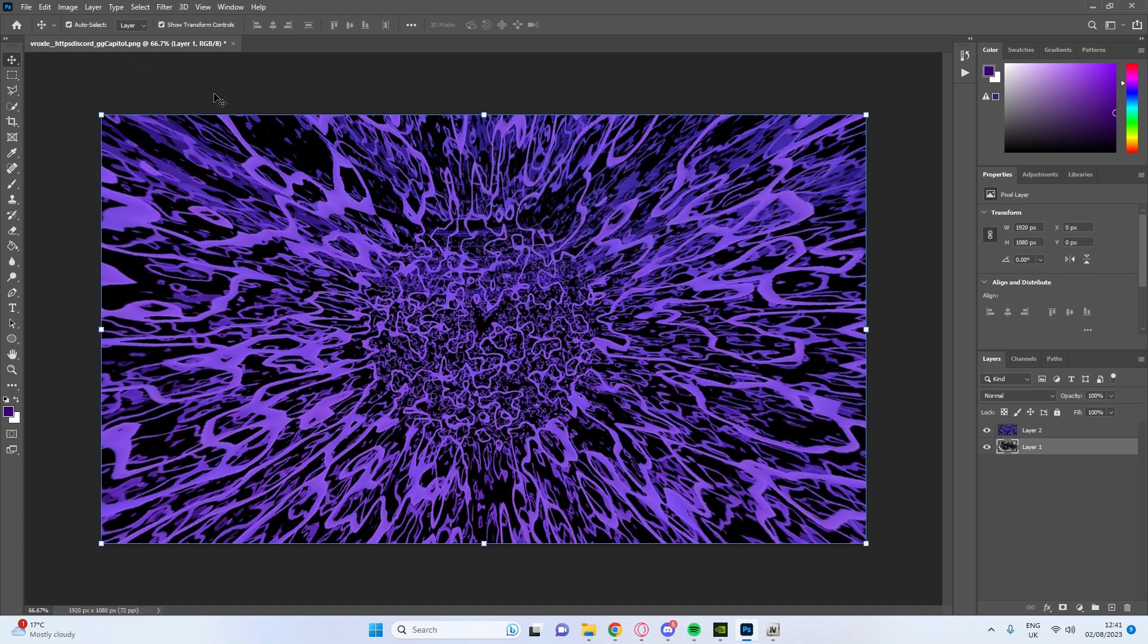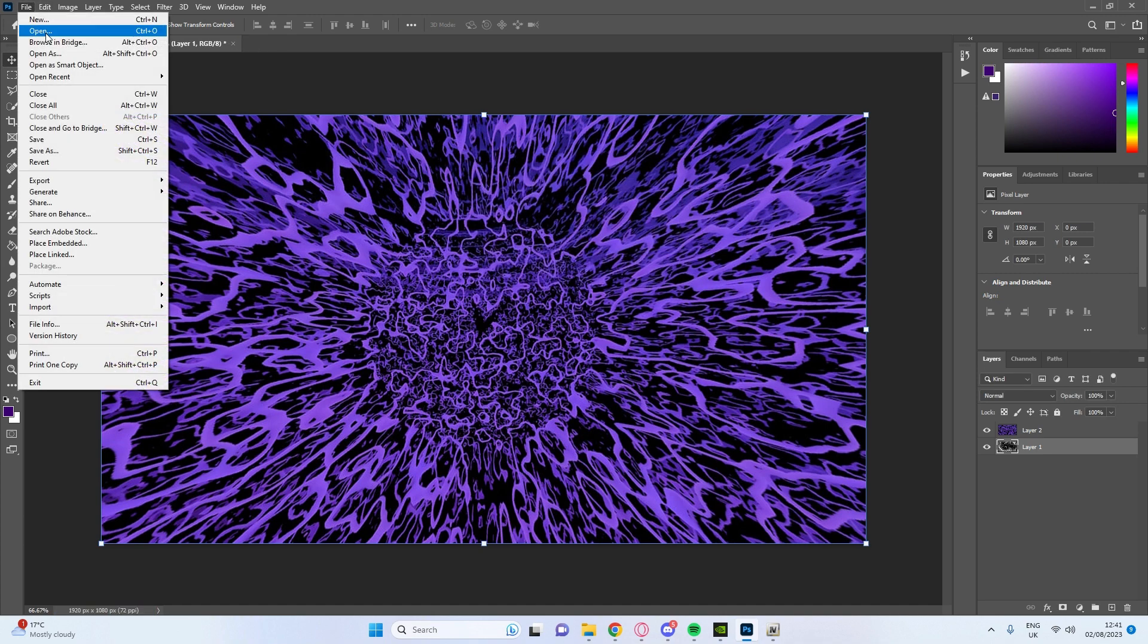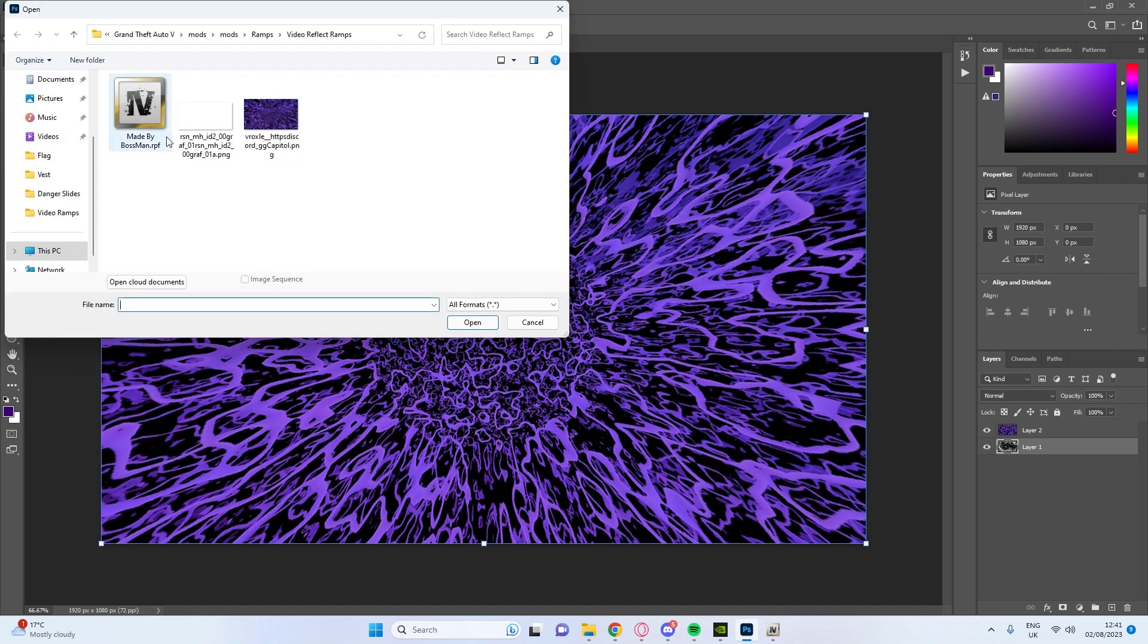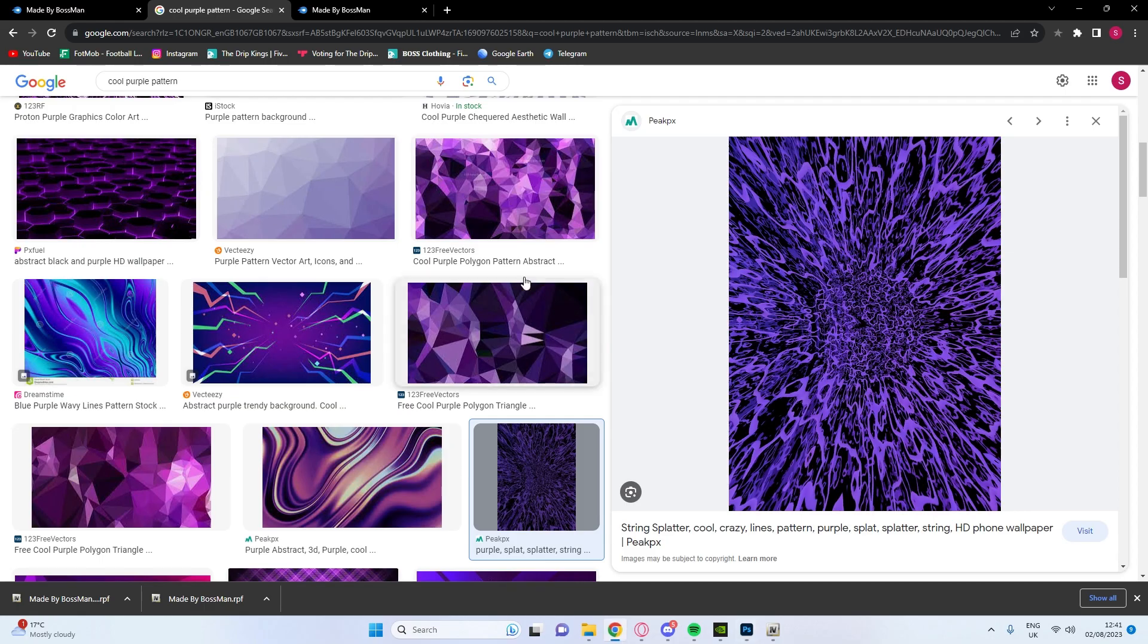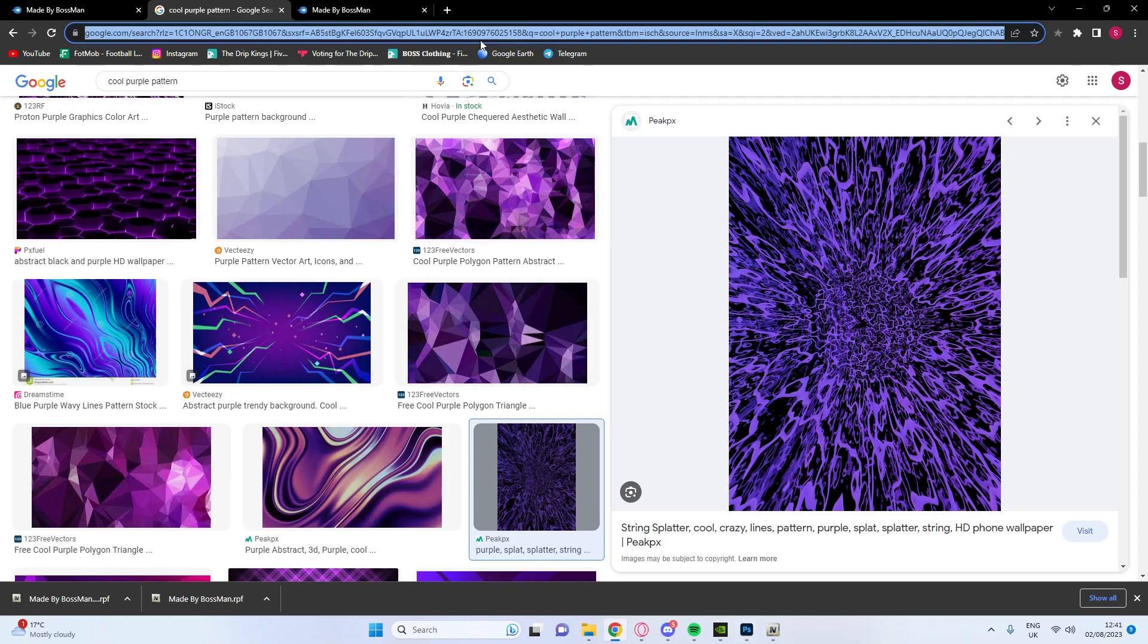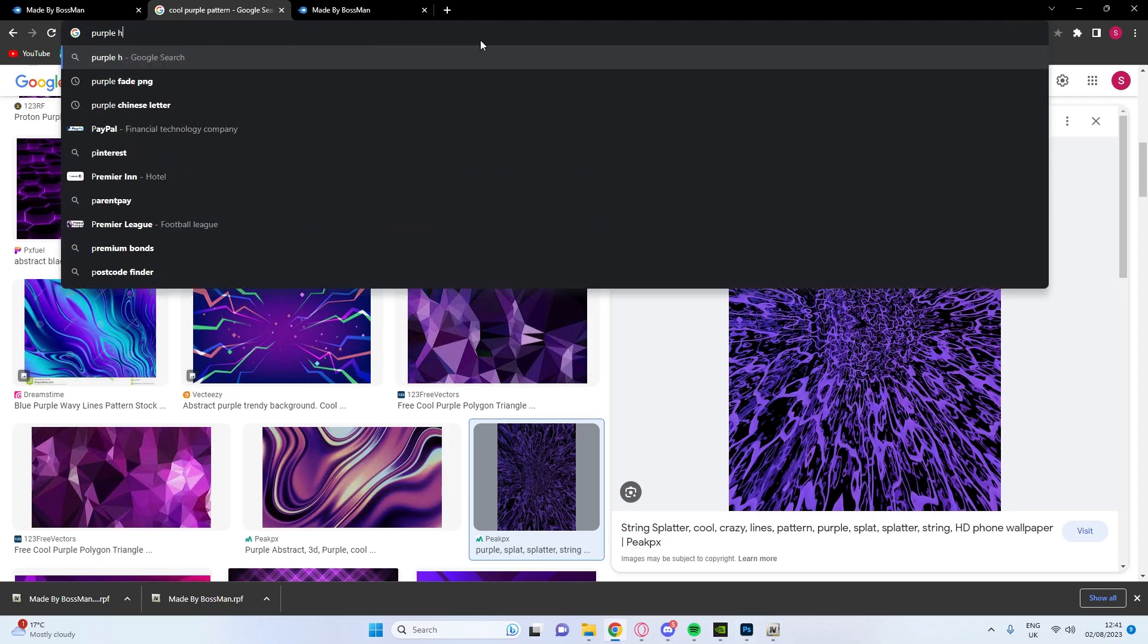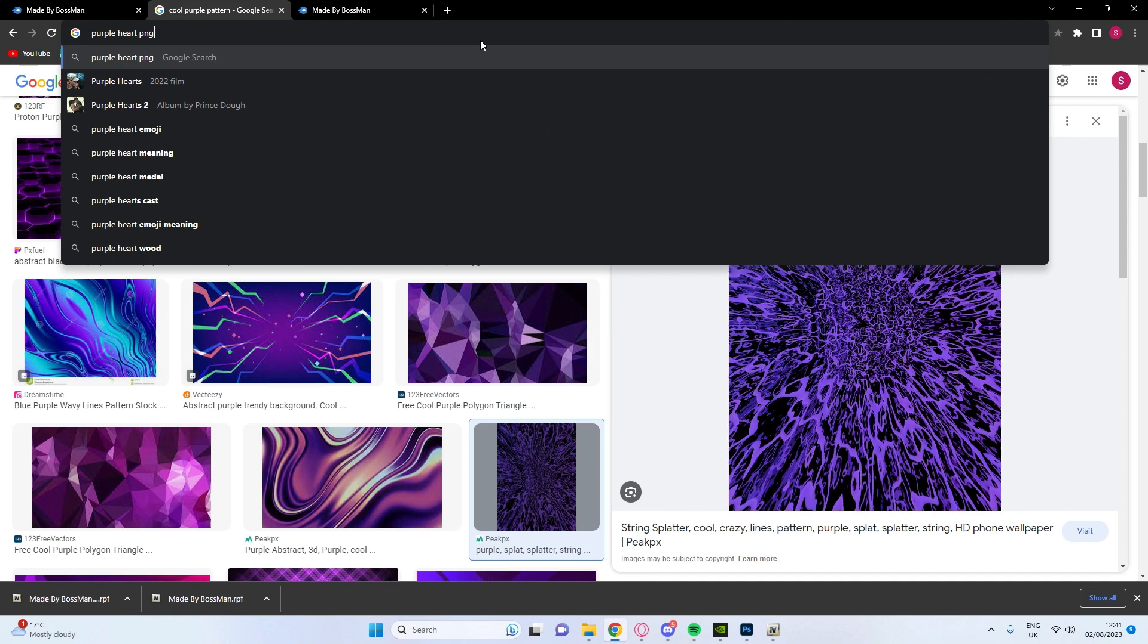There we go and you press file, open, you're going to get this one. Now this is for the text or overlays, it's up to you. I'm just going to get a little overlay, so I'll say purple heart PNG.